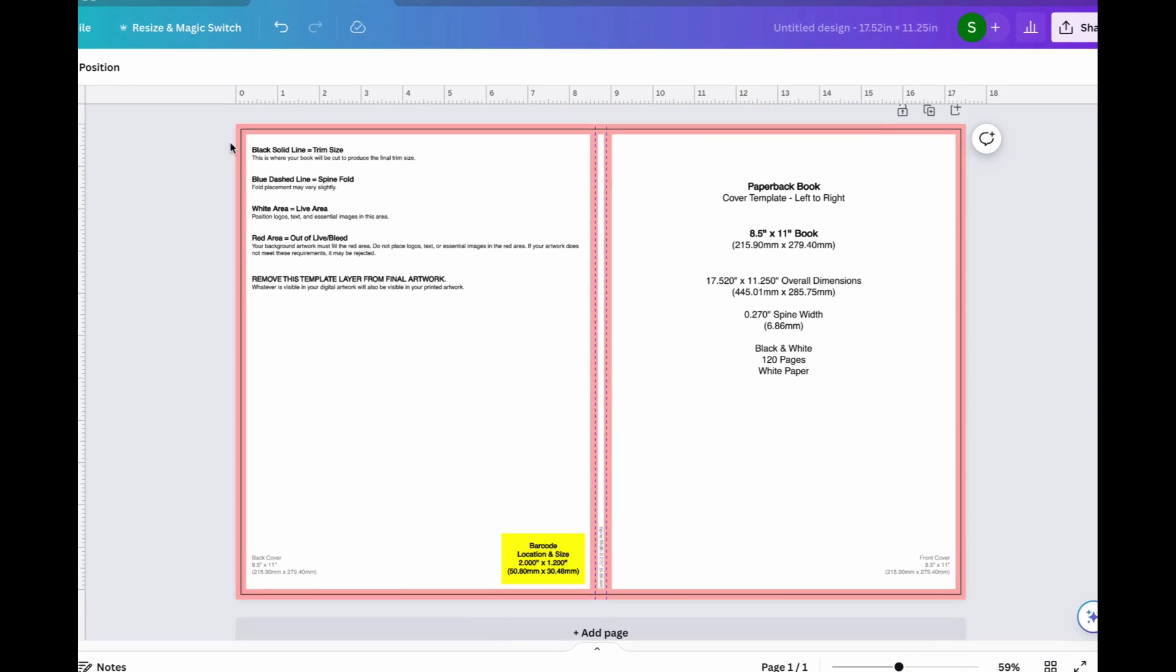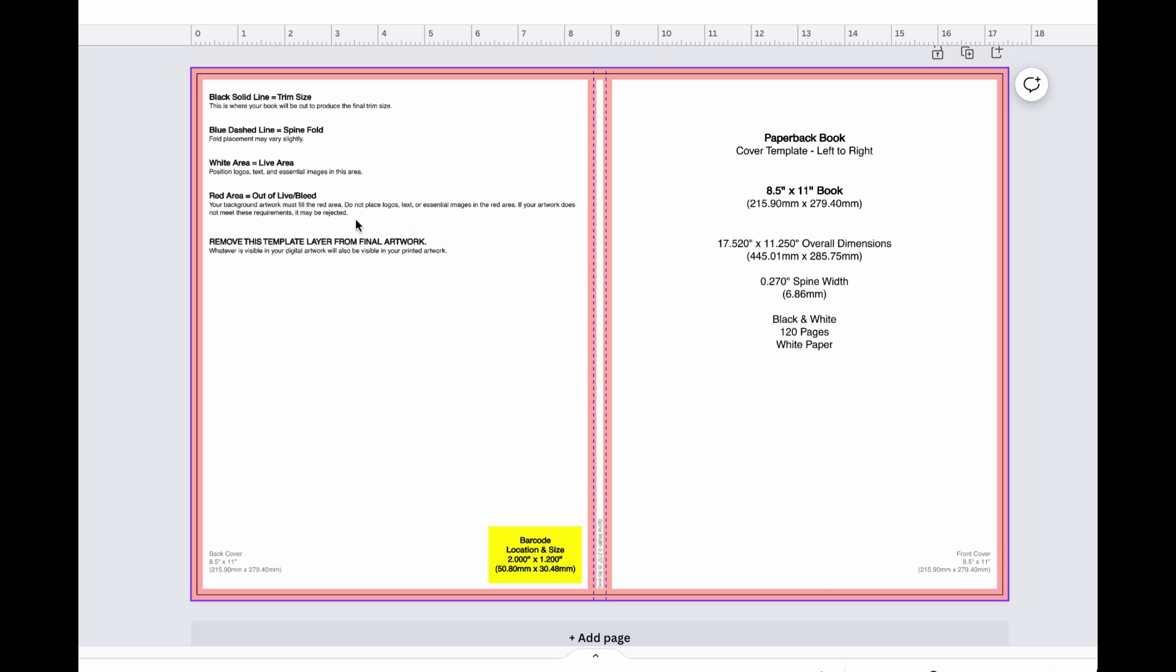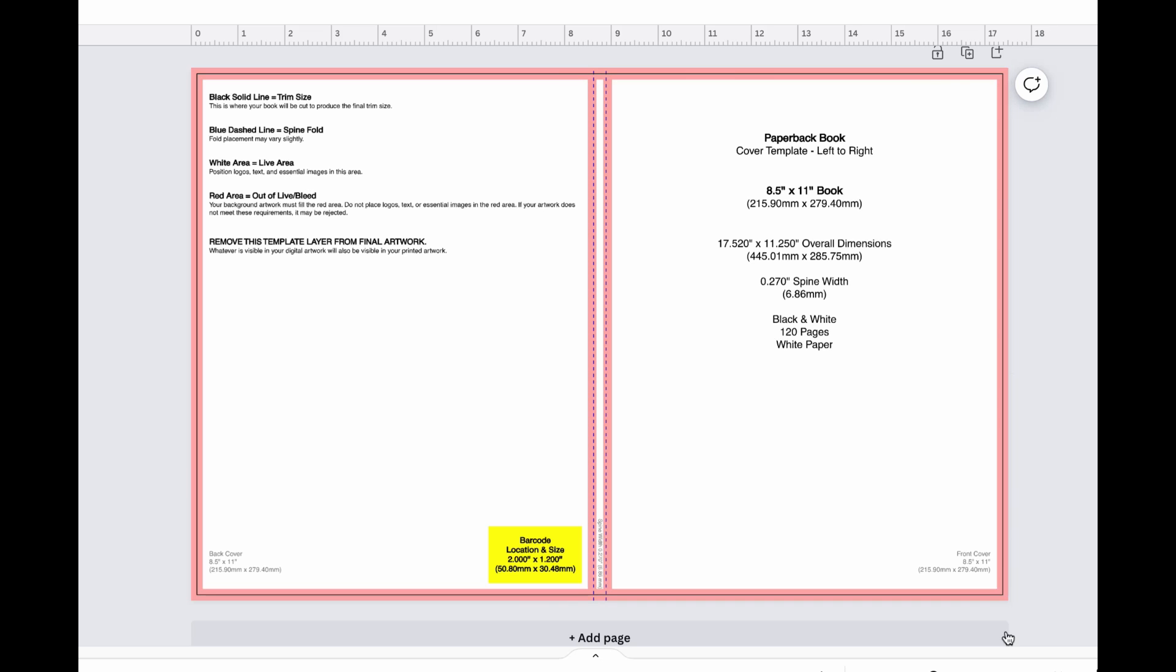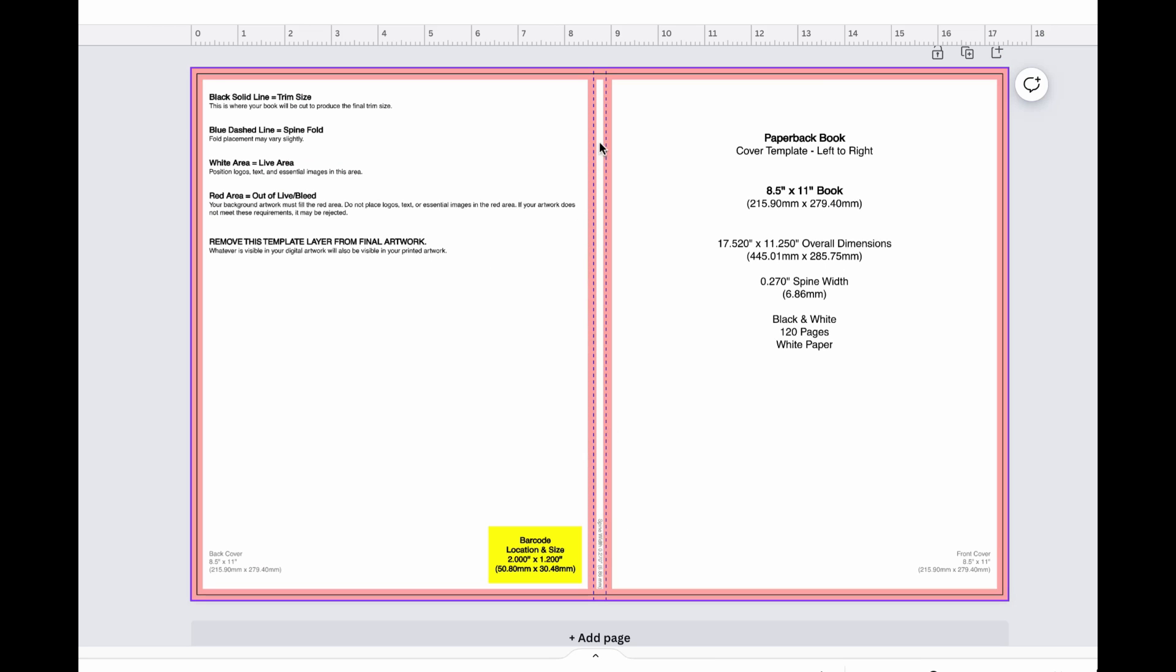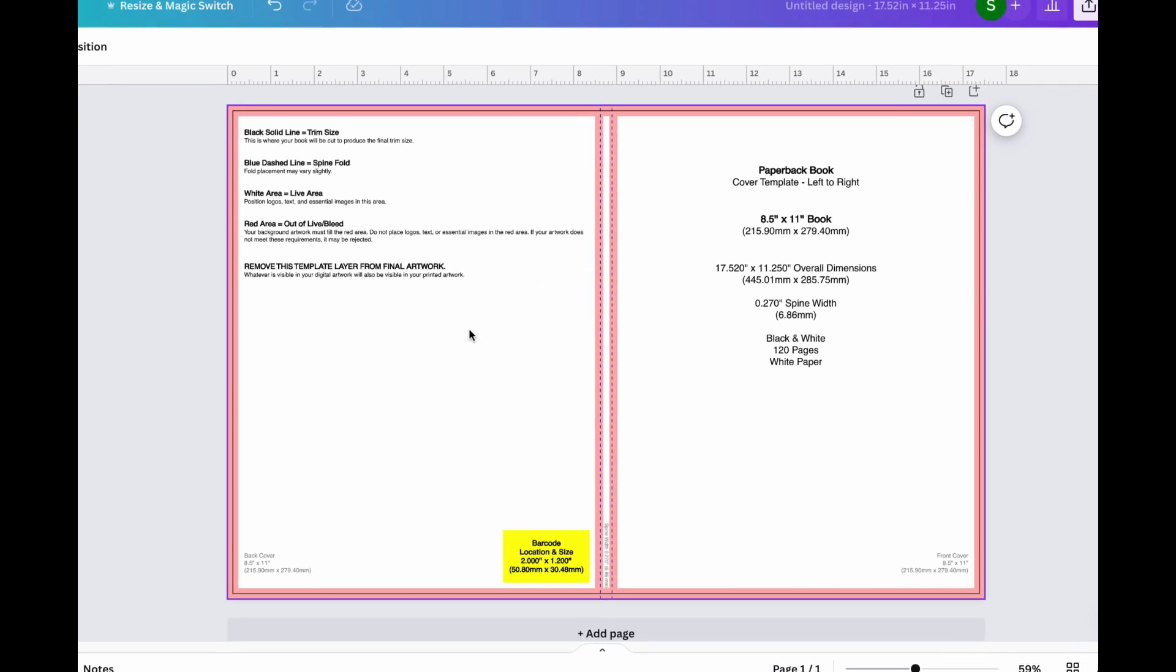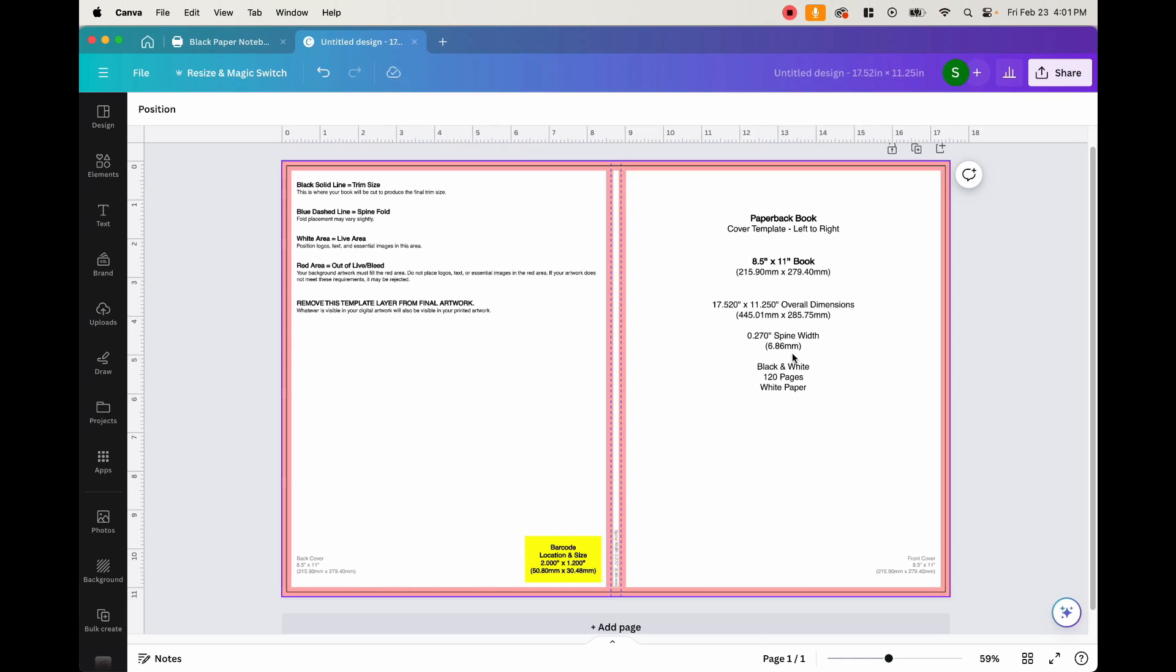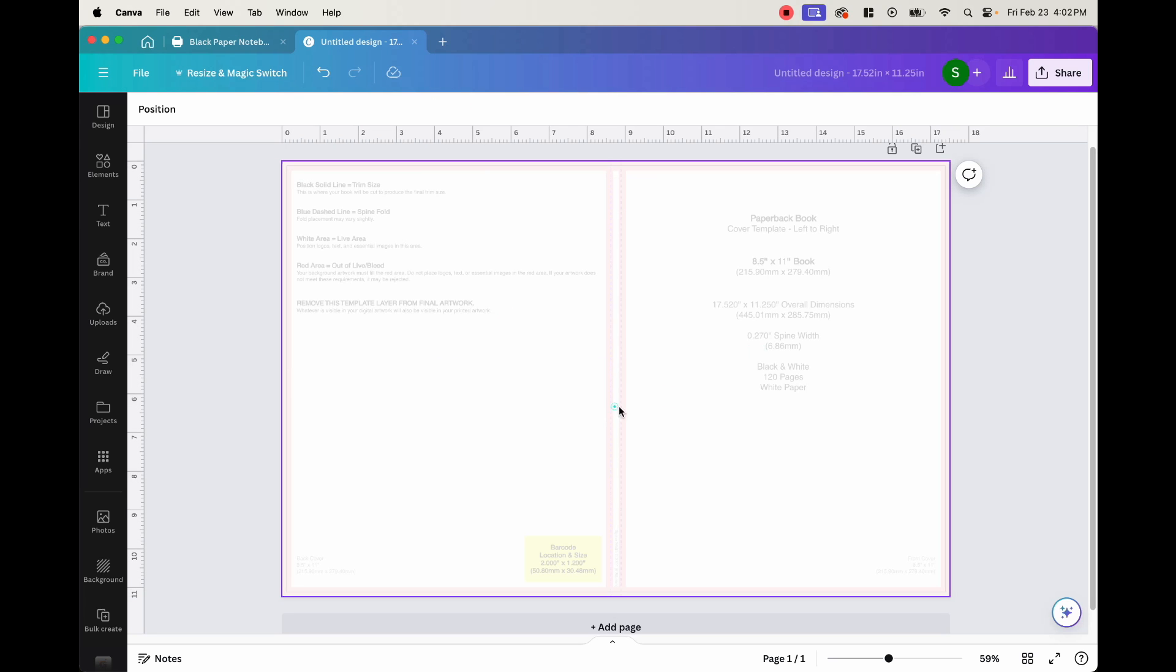So anything in this red area is out of live, which is the bleed area. And this is a place where we do not want to put logos or text or essential images. We also have this black line, which is where the cut is probably going to be when it gets produced. And then we have these dashes right here that go vertical. These dashes are the fold lines. This is where the book will be folded. And then anything in the white area is basically where you want to do and create your design. So what I like to do is I like to put the transparency down just so I can barely see it, but it's still there. And then I like to lock the page so it doesn't move when you're creating your design.